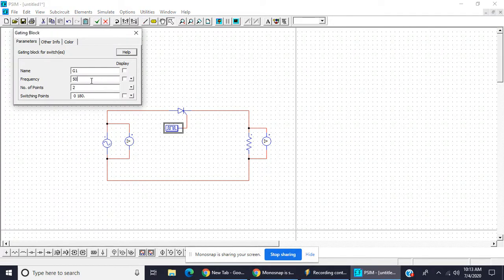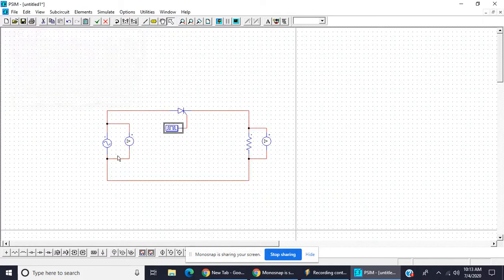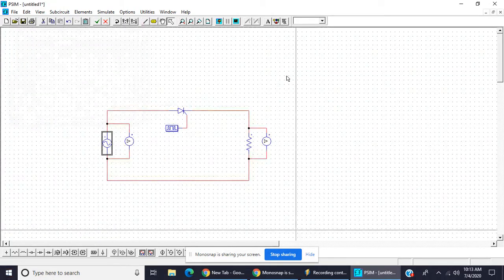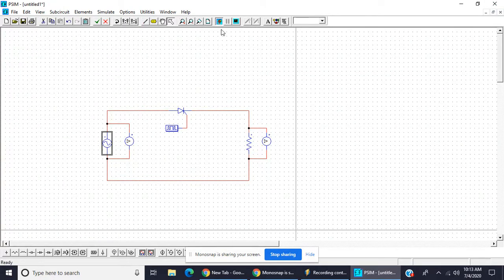Now frequency of gate process is taken as 50 hertz and firing angle point. Now it is 0 and 180 degree. Okay, now we will see.